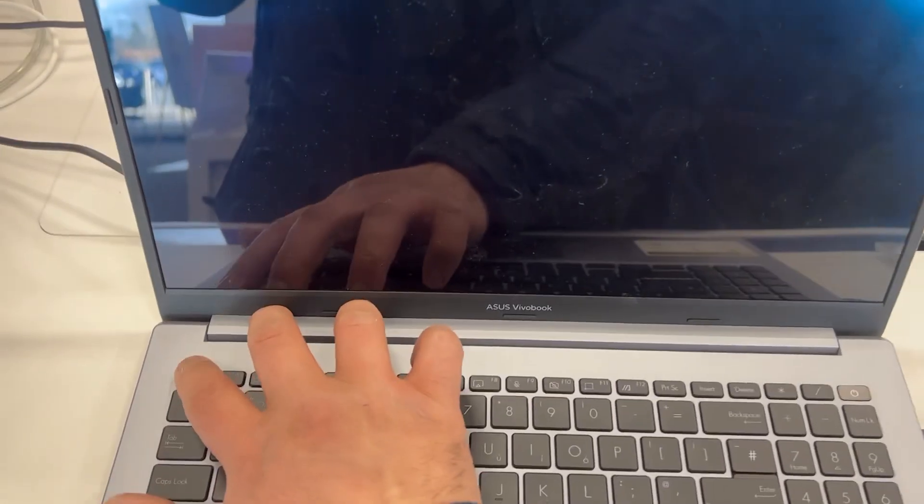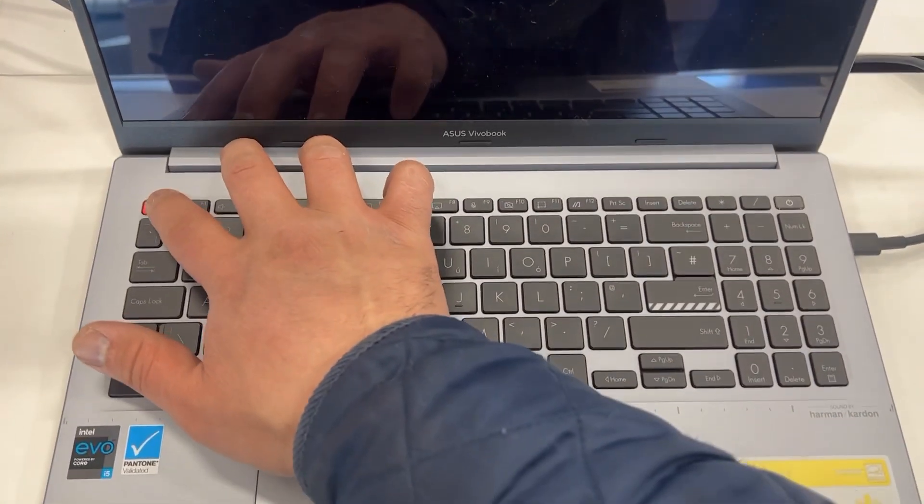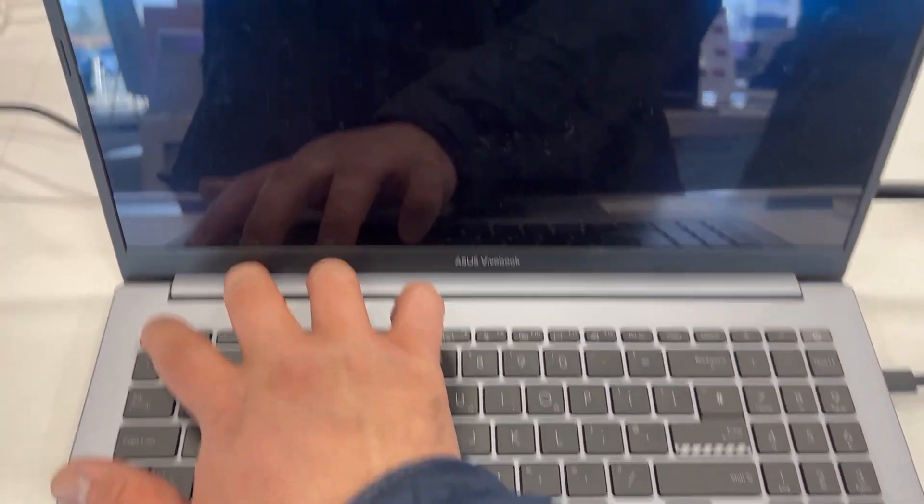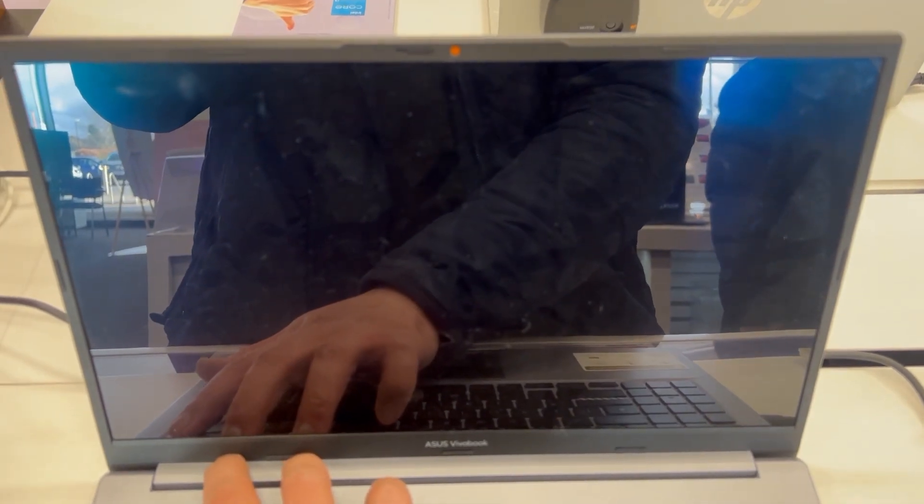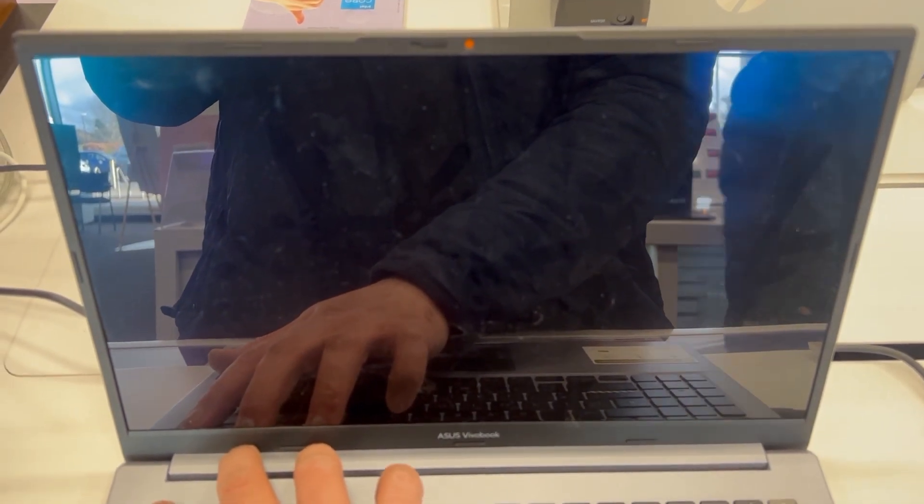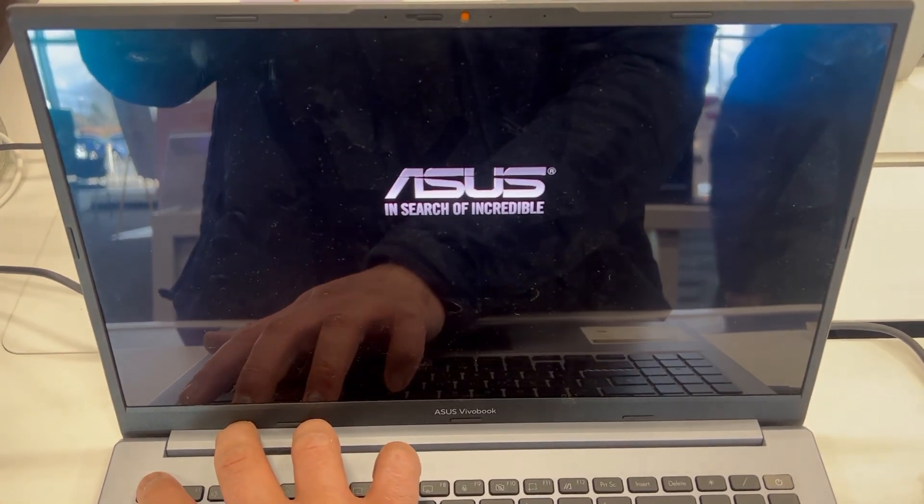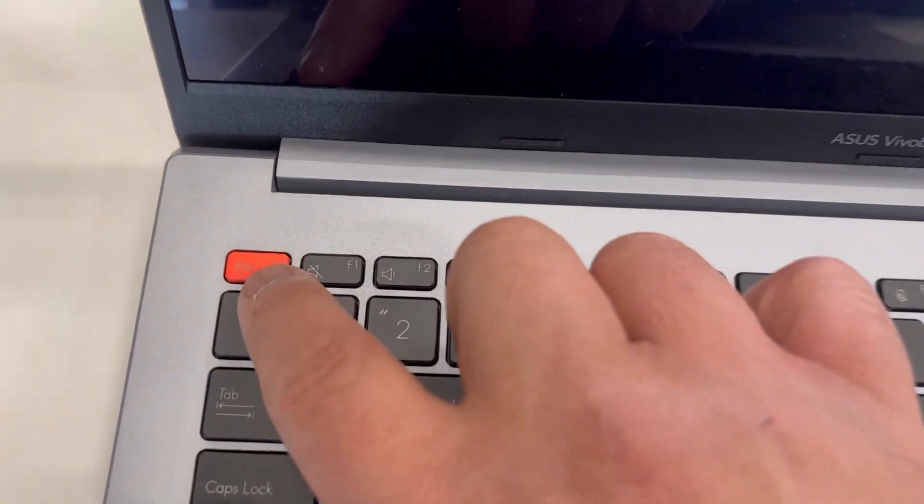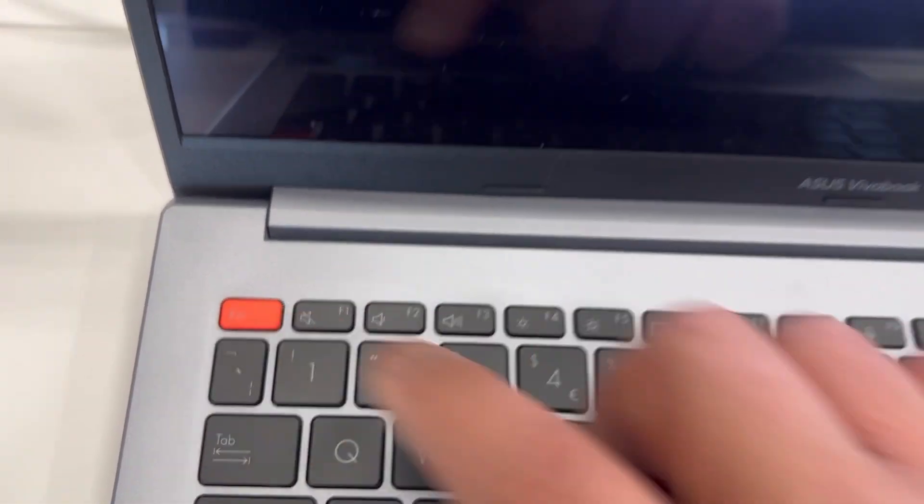Now once the laptop restarts keep tapping the escape key, ESC key, yes guys this key right here. This one, the orange one.